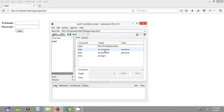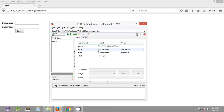The target is the web page element — it can be a URL of a web page, or it can also be a locator. A locator is a method using which you locate a particular web page element. We will be looking into more types of locators supported by Selenium IDE and Selenium WebDriver in upcoming tutorials. The value consists of whatever values you want to pass to that particular web page element.